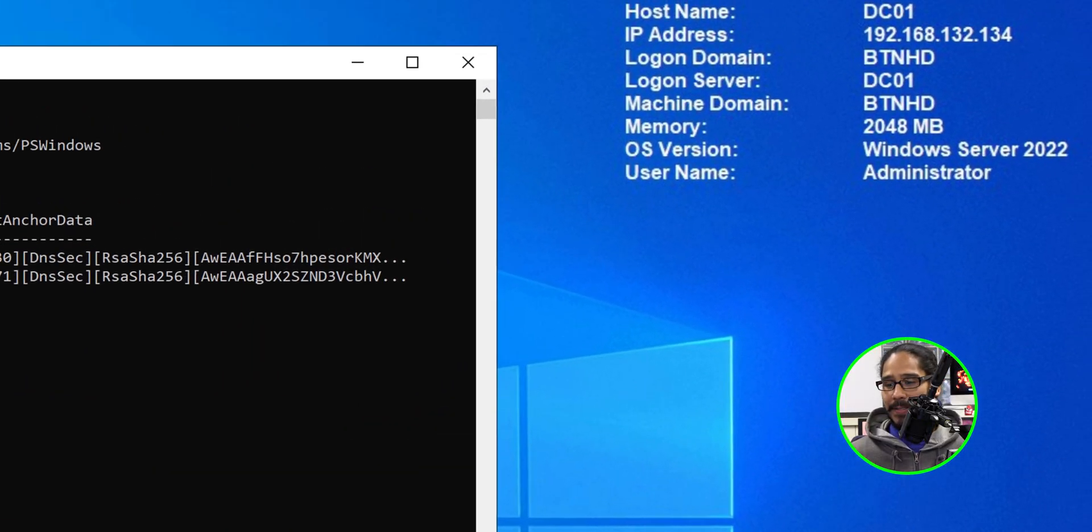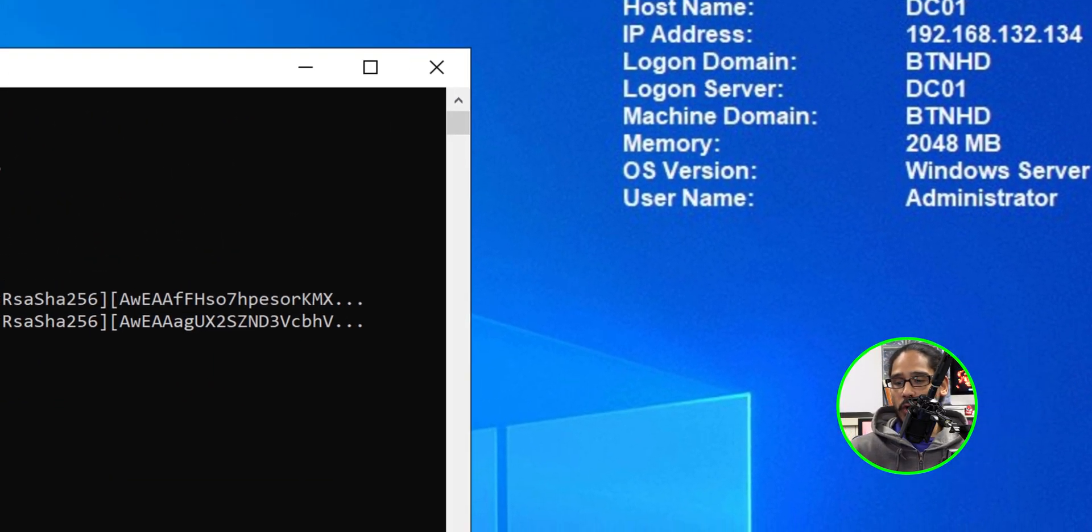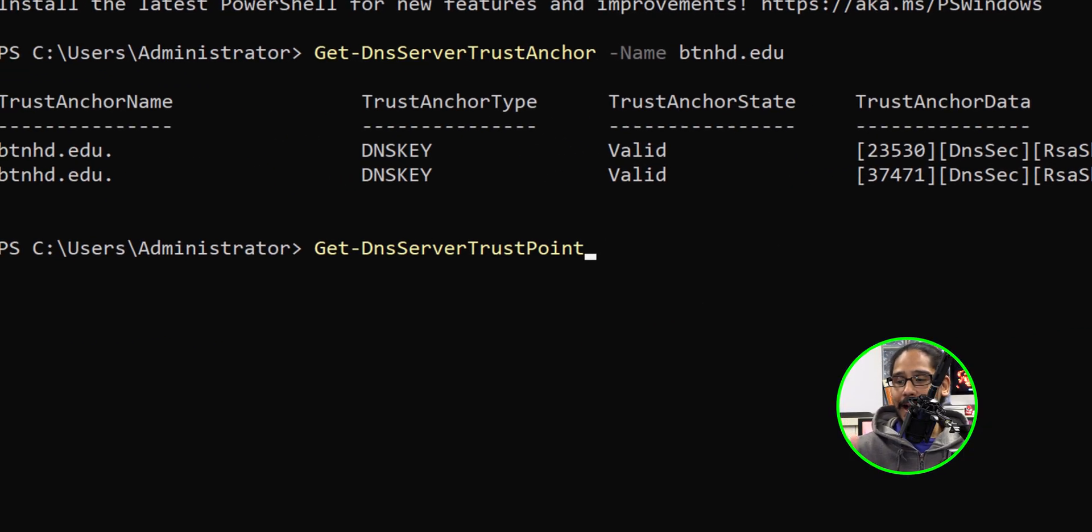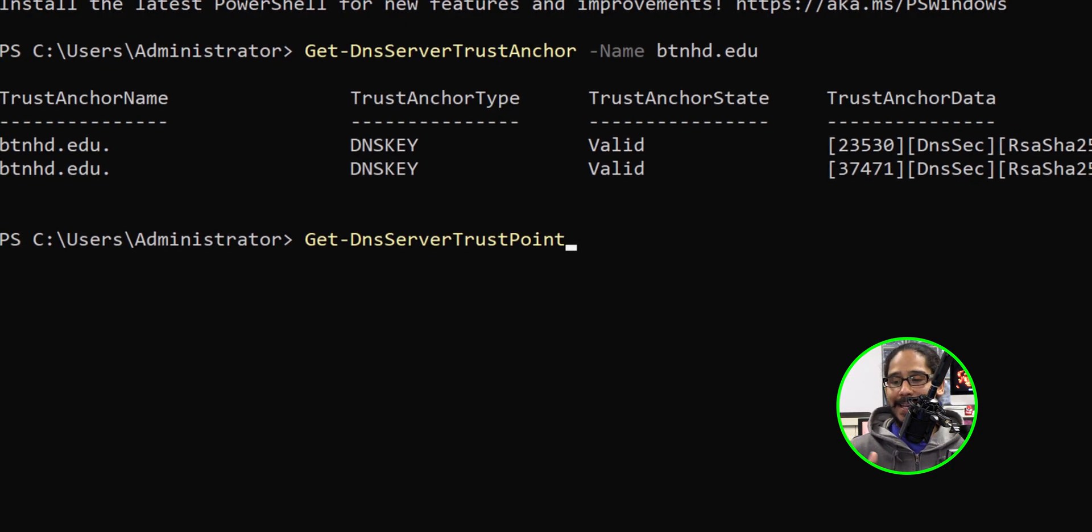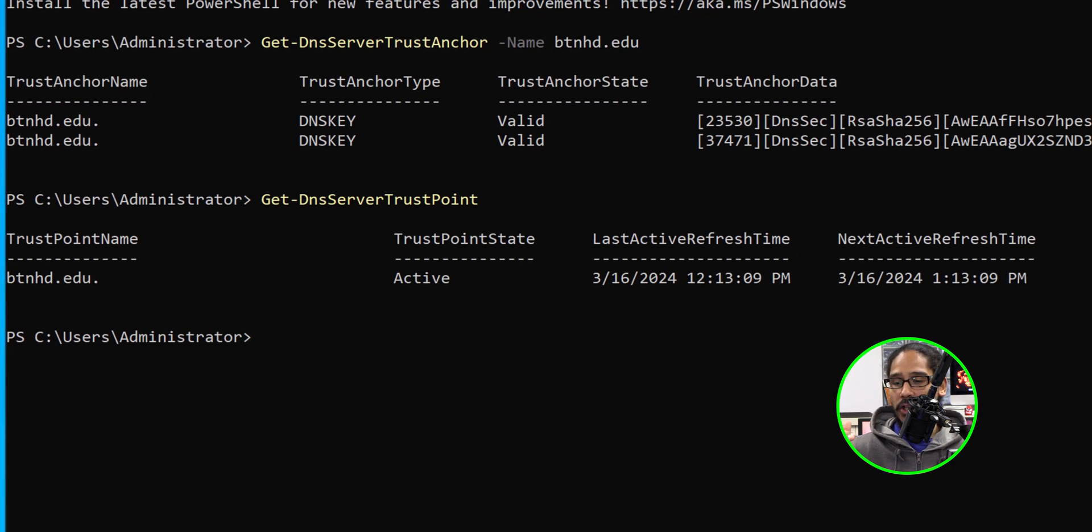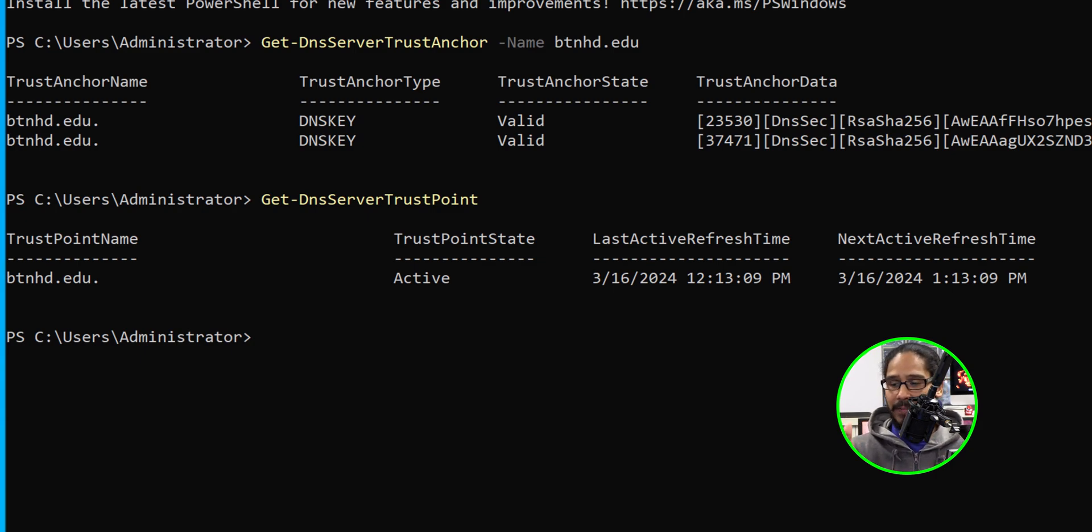Now to also ensure that records are actually getting signed within your infrastructure, let's go inside the DC and we're going to run the following commandlet which is Get-DnsServerTrustPoint. We're just going to hit enter and you should get this. This is a good sign. Active is always a good sign.